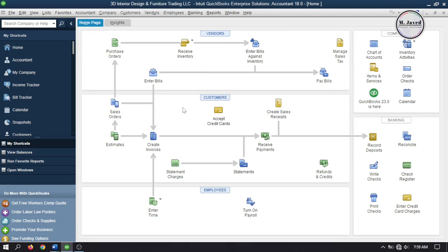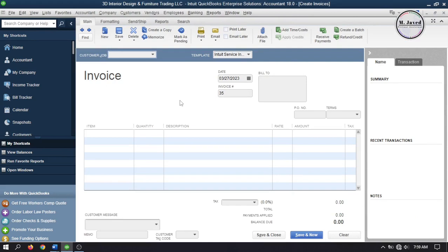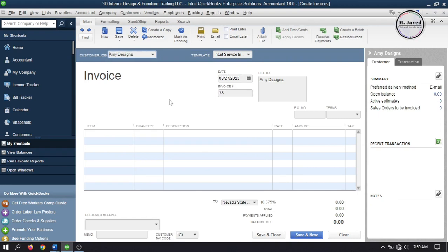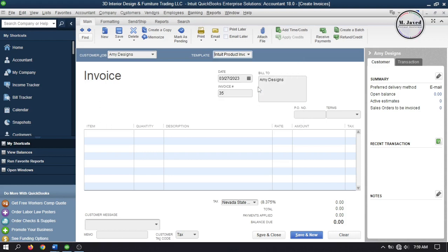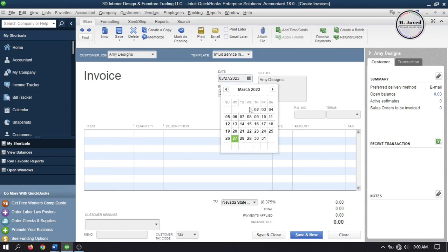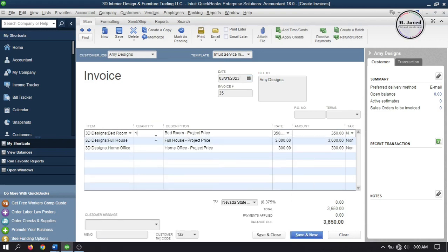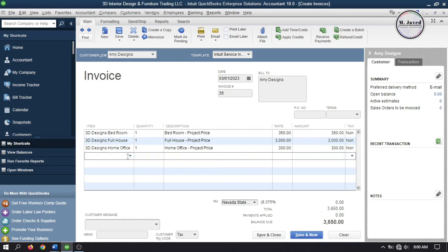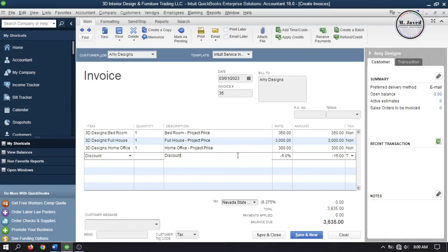Go to Create Invoices and select your customer. To keep it simple I have selected the Services invoice template, but you can select the one of your choice which may give you more options. Now add some items to your invoice. When you add a discount to your invoice, it will apply to the immediate line above it, ignoring the other items added to the invoice — which is not what we want.